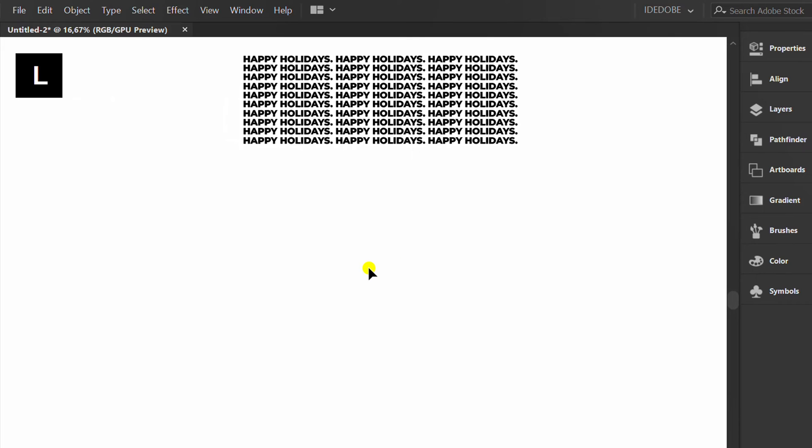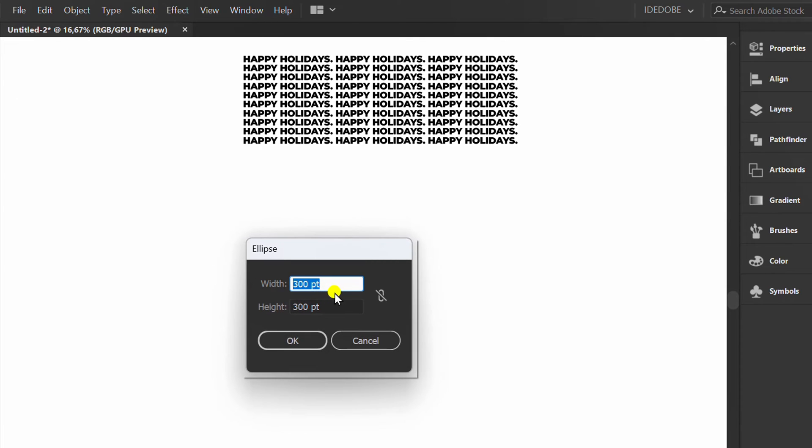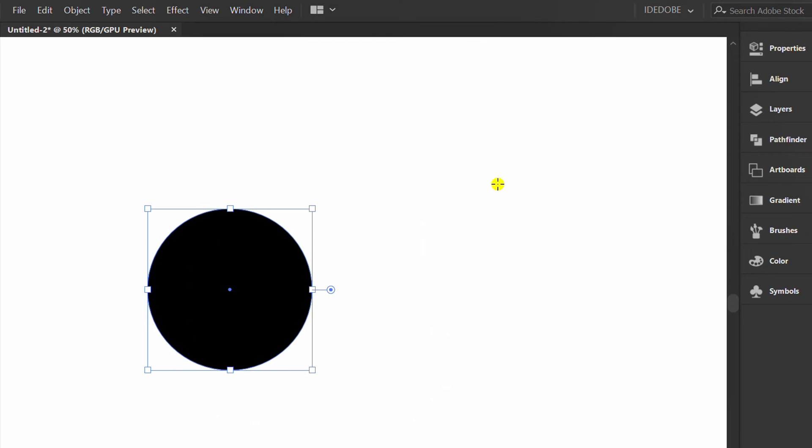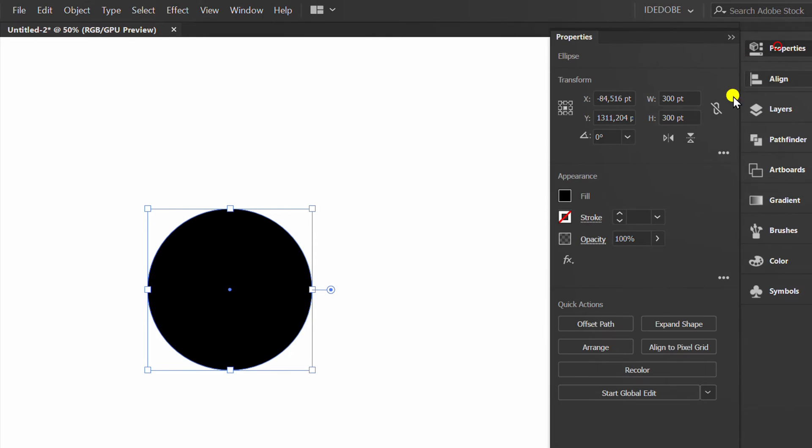Make a circle. I use size 300. Choose white.